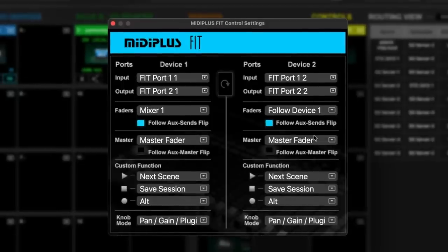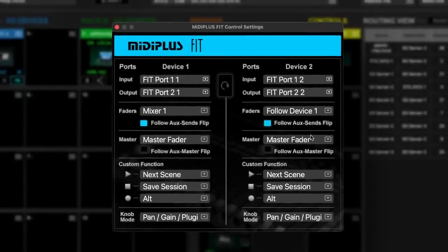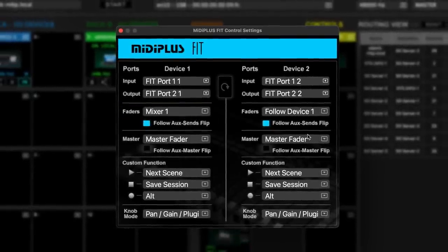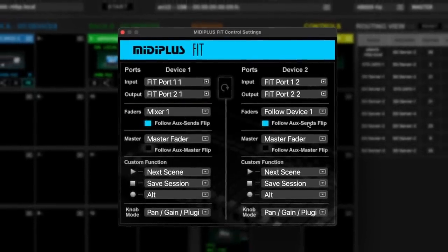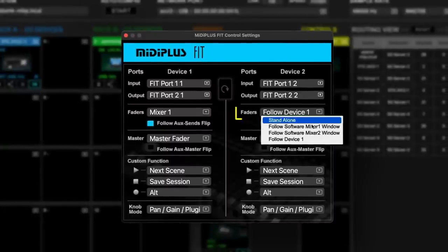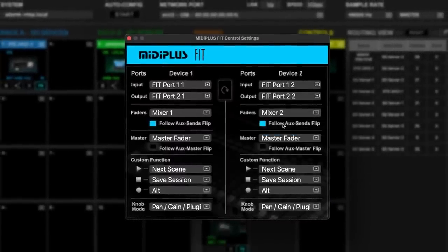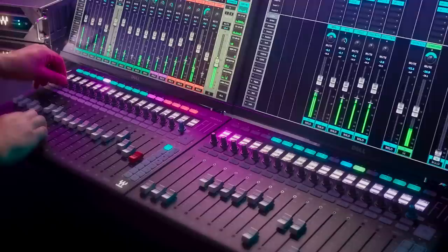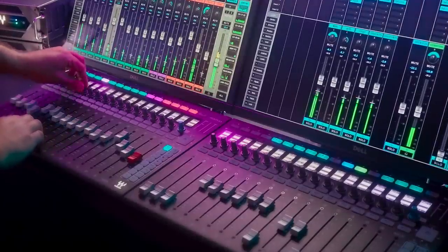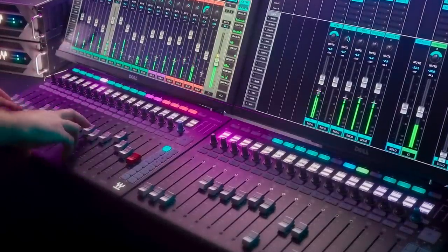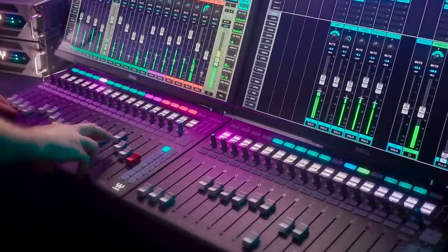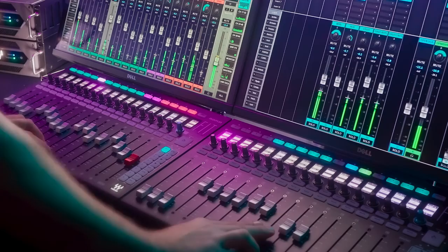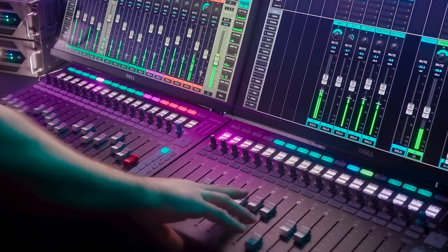Or, you can set them to work independently of each other by selecting Mirror Mixer 1 on the first controller and Mirror Mixer 2 on the second controller. This workflow gives us the ability to toggle through our input layers on one surface while keeping our DCAs and Mix buses and other groups on the other. This is just one example of many customized workflows you can achieve.